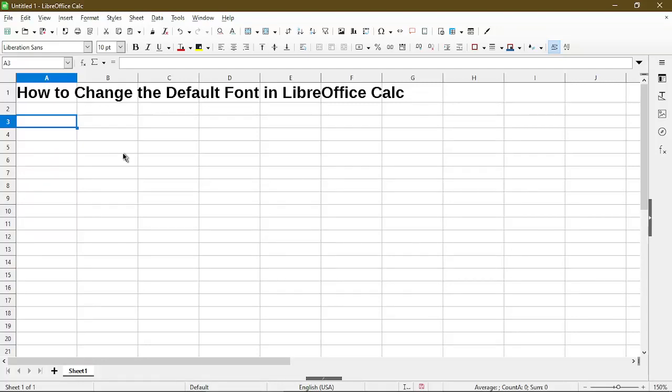In this video I'll show you how to change the default font in LibreOffice Calc. Hi, my name is Michael with Office Nifty. I make quick tips and video tutorials on how to use Calc software.